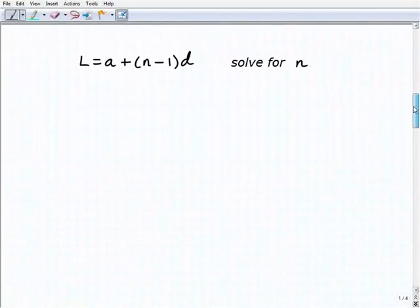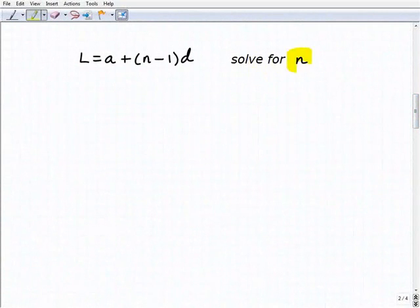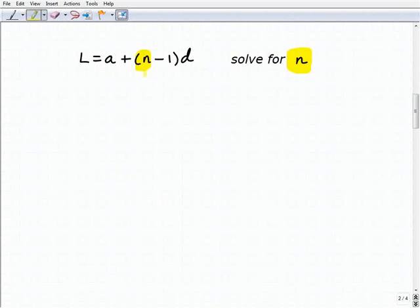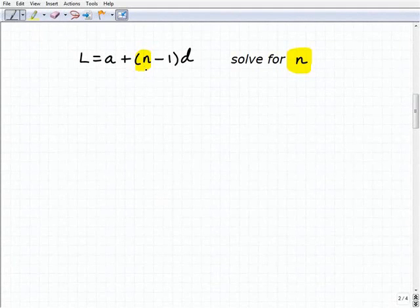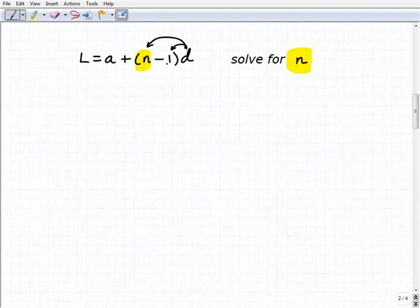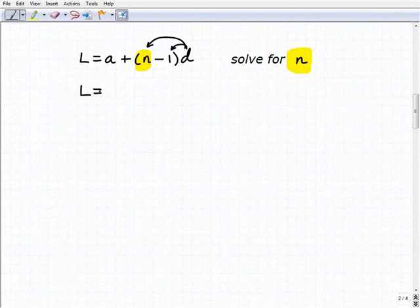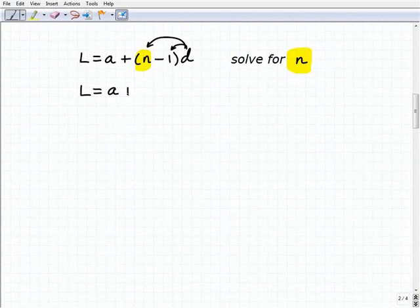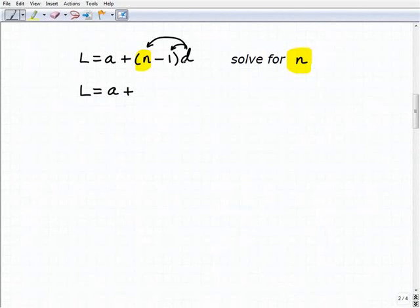This next one is going to be a little more challenging because we'll have to take some additional steps. We're going to solve for n, where l equals a plus n minus 1 times d. To solve for n, we have to think of this as a multi-step equation. The first thing you do is apply the distributive property — I'm going to distribute d to both n and minus 1. If you're getting a little lost, pause the video, put numbers in, and take a look at the steps.